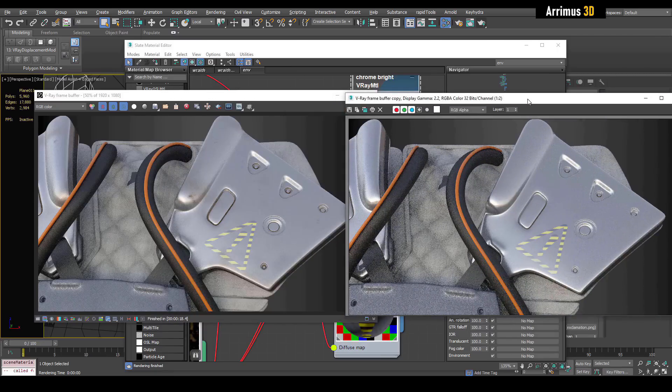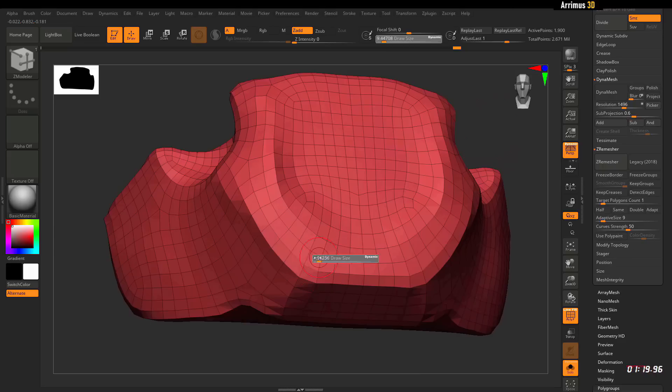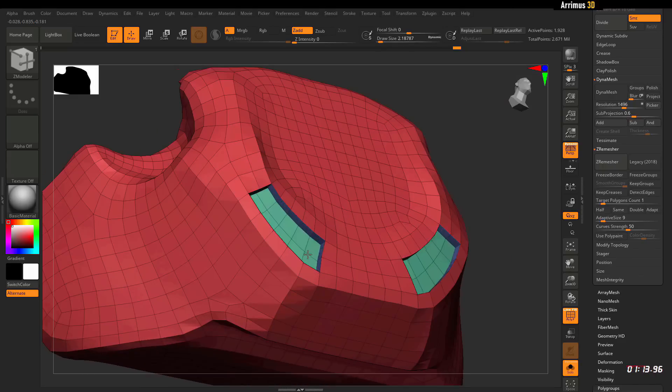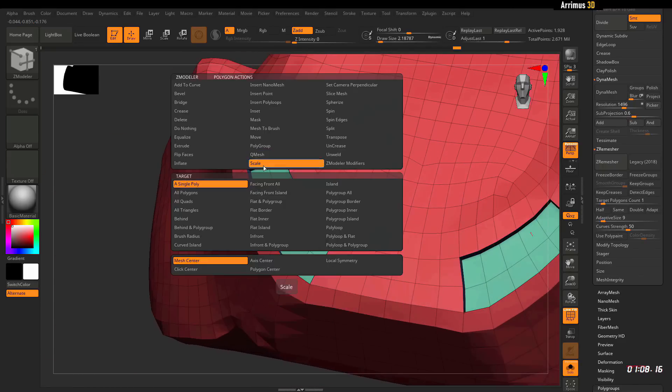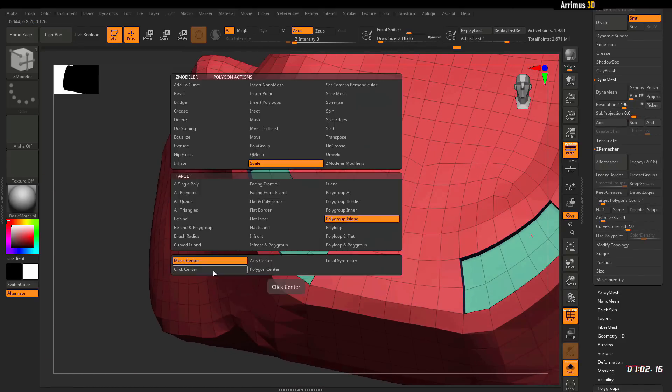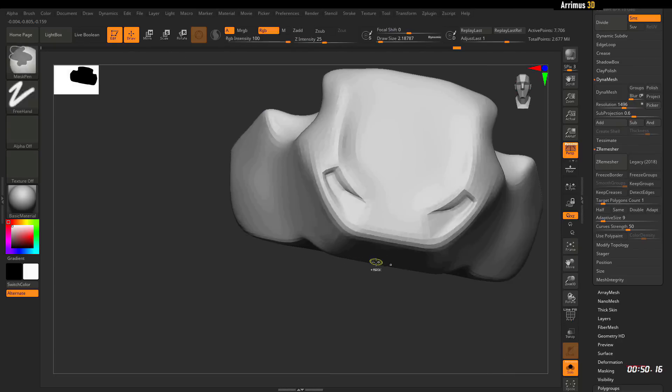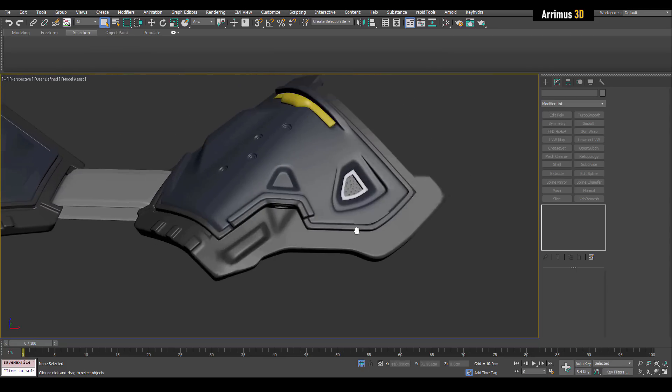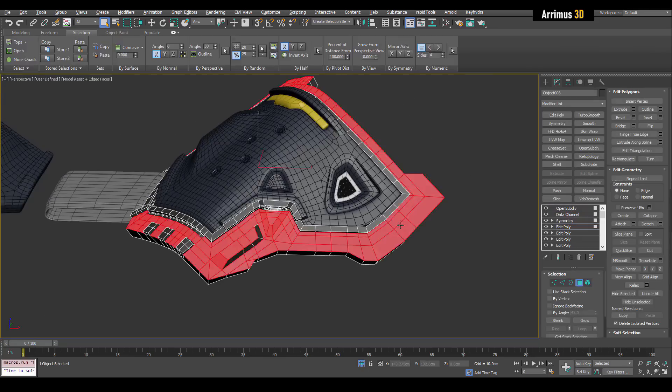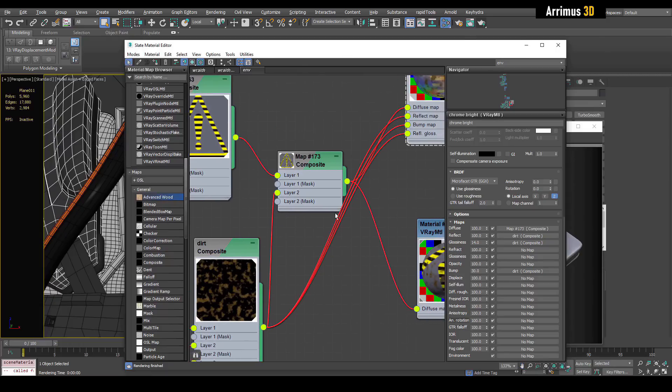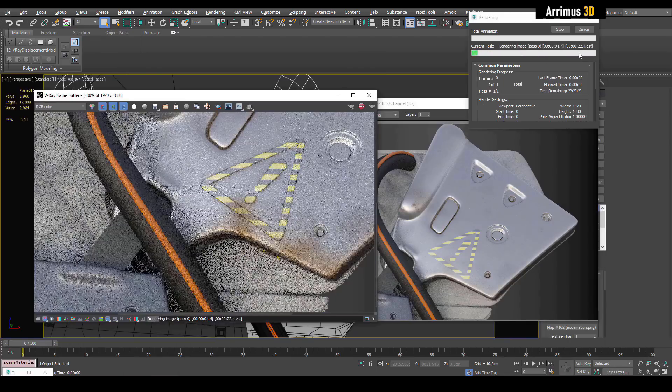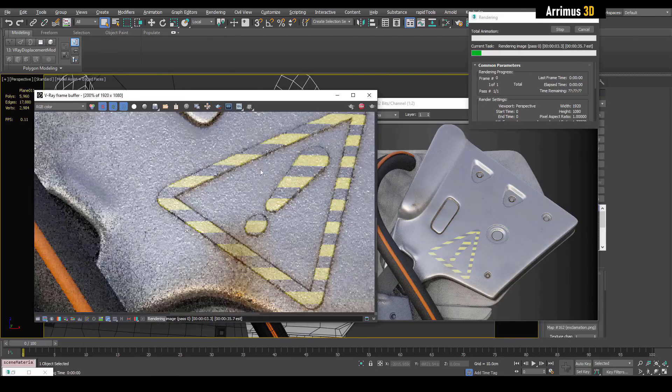Really cool hard surface ZBrush techniques and then all the retopology process in Max. All the Max videos are unsped up and the videos in ZBrush are a little bit sped up.